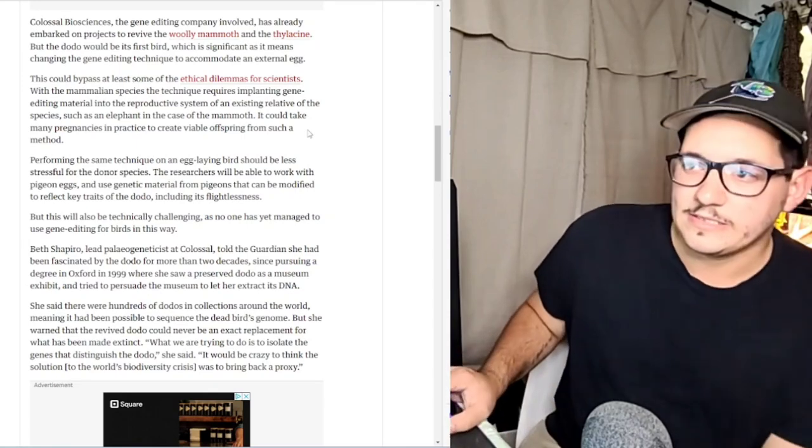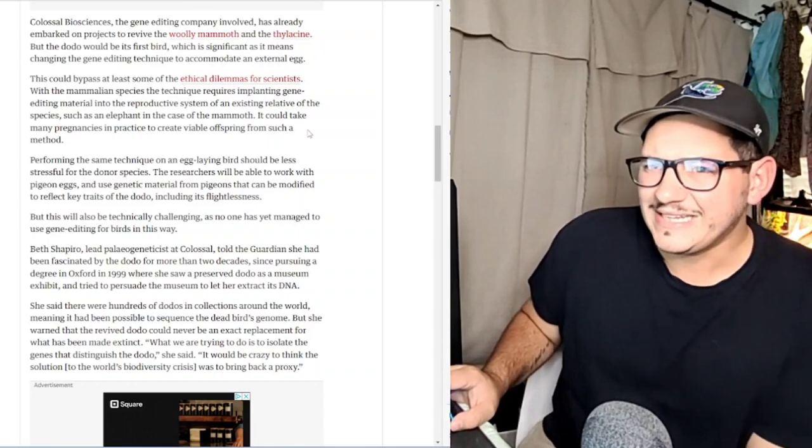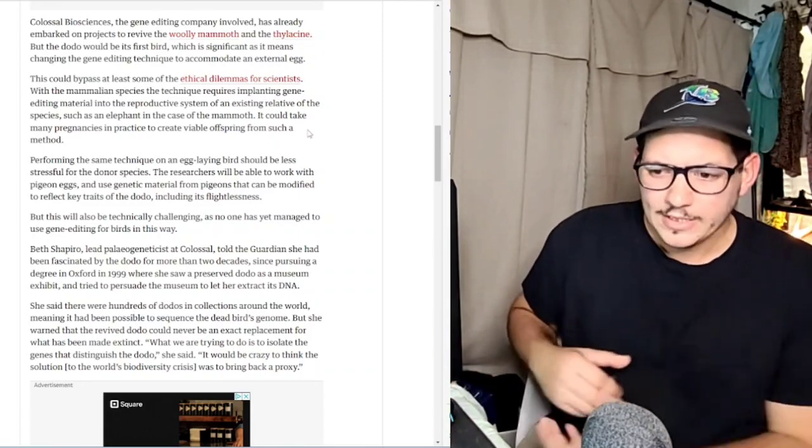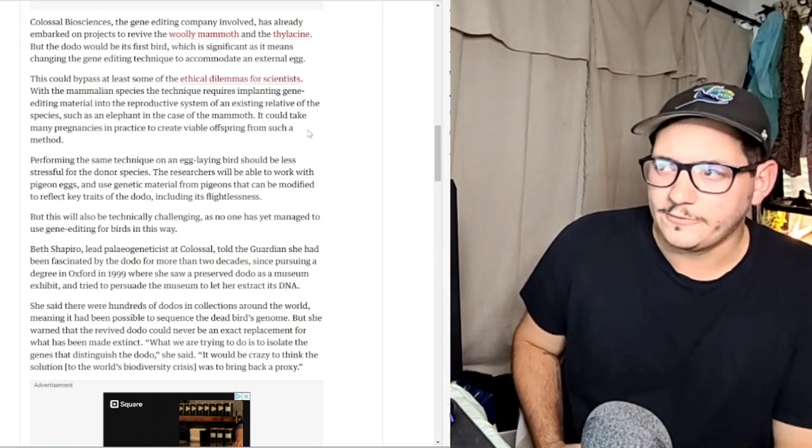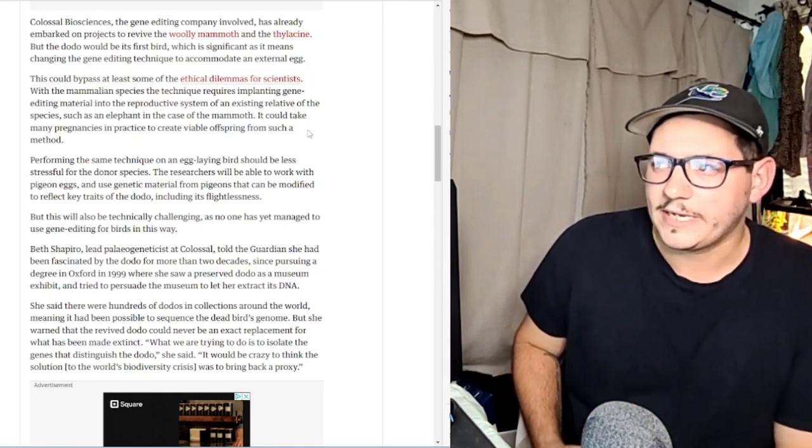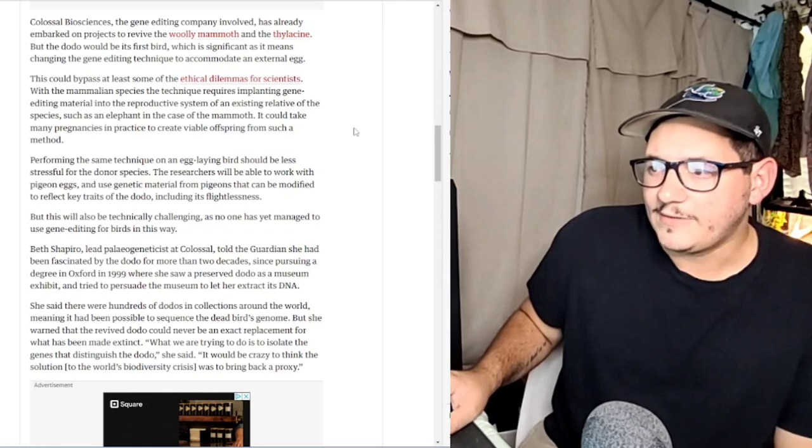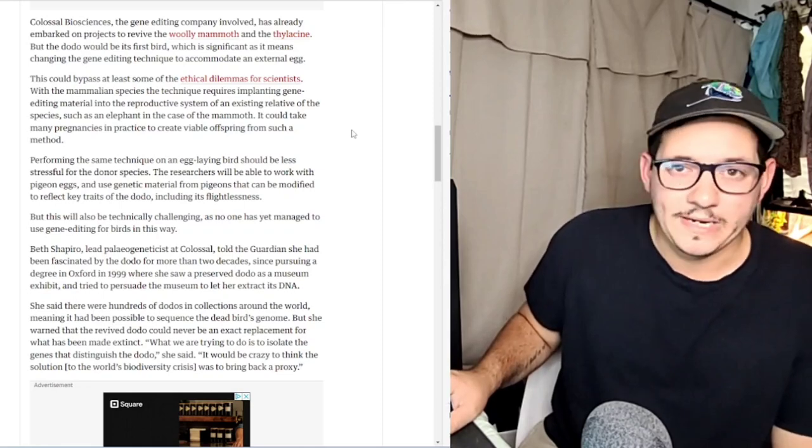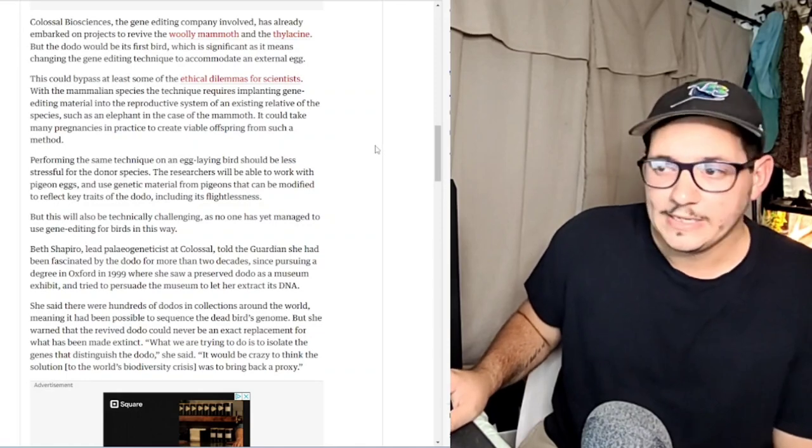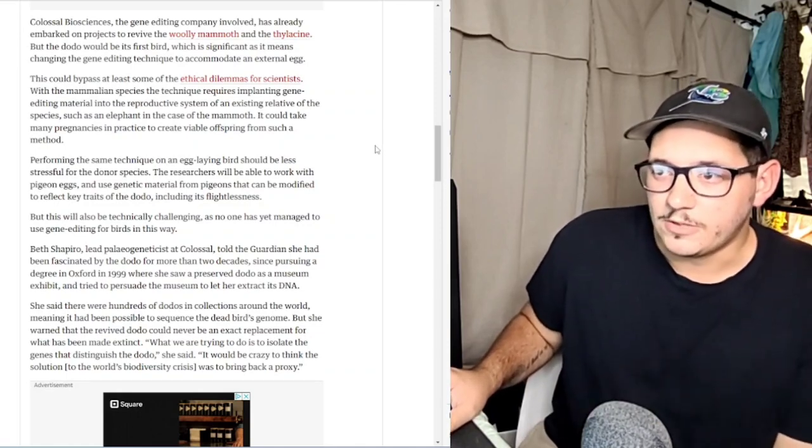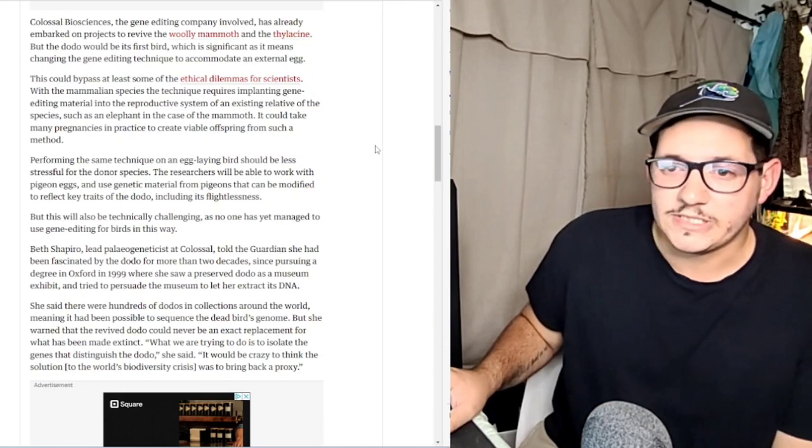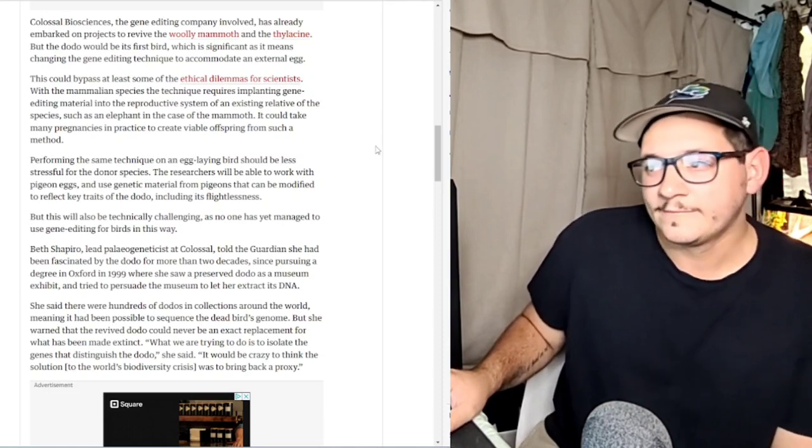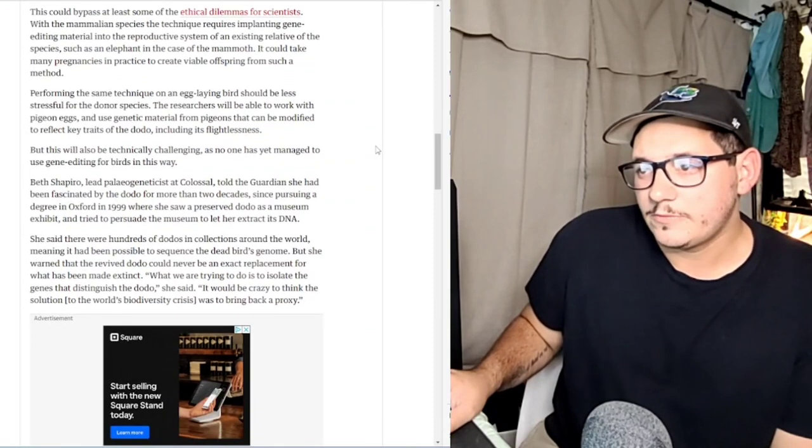Same thing with the thylacine. I think they'd have to put it inside a smaller mammal that I don't remember what kind. They got to put it inside another animal. The thylacine was the biggest predator marsupial that we had anywhere near our time. I can understand how there might be an ethical dilemma there. But the birds, not really a big thing.